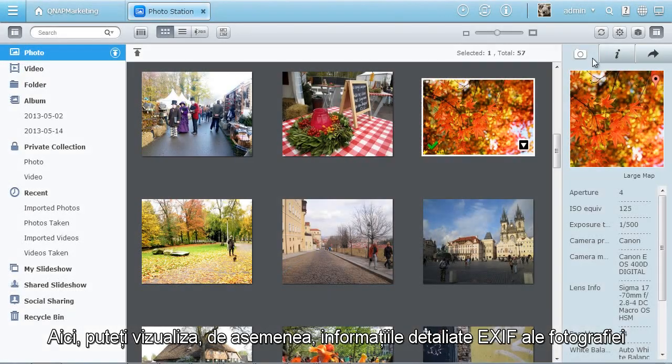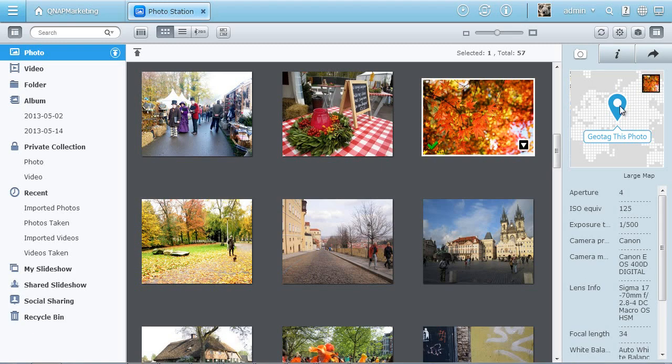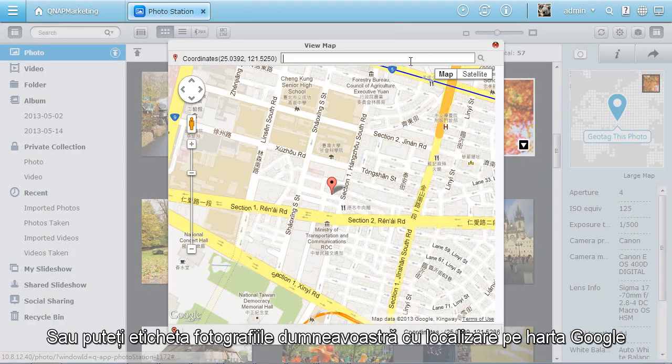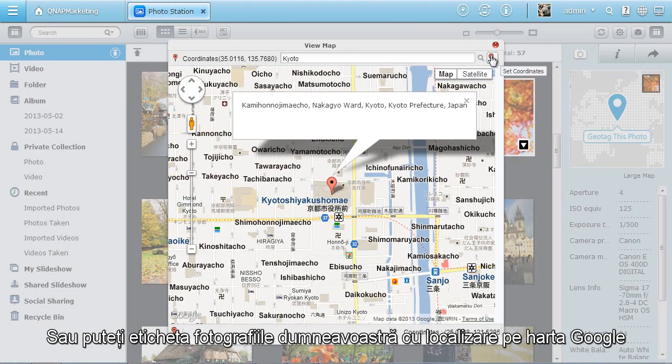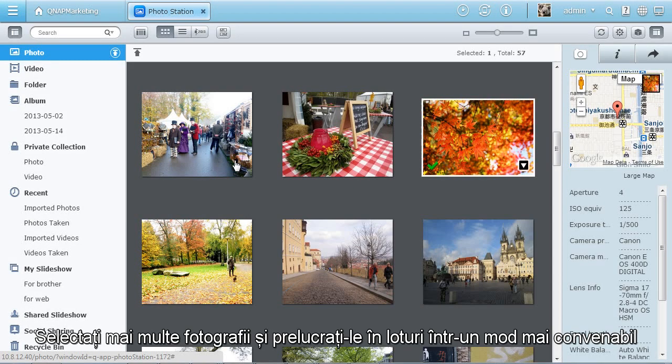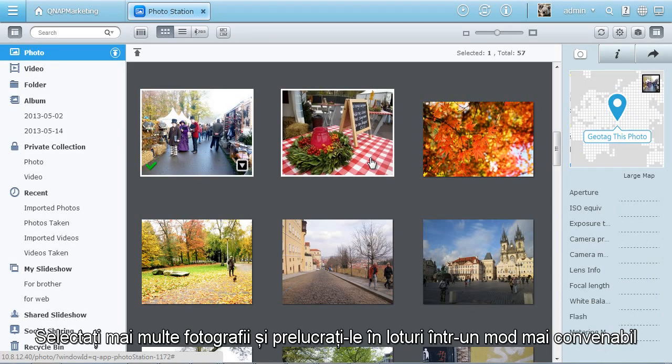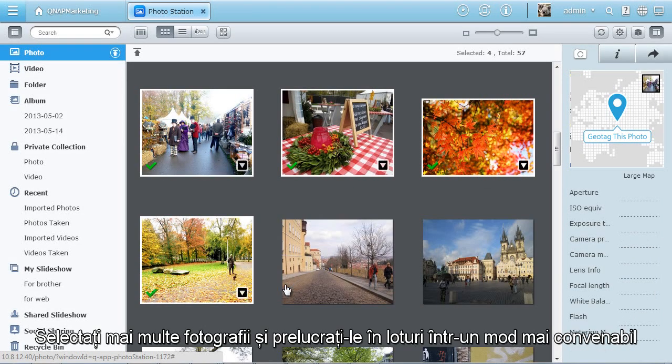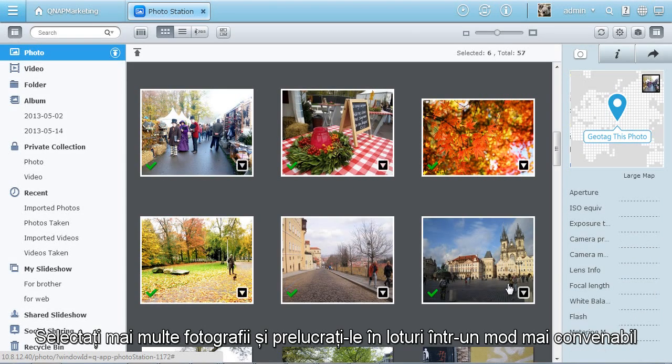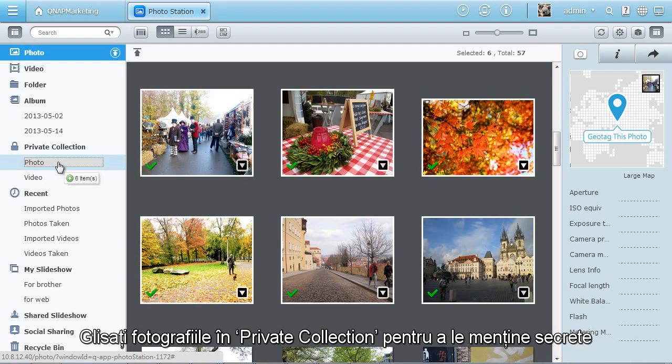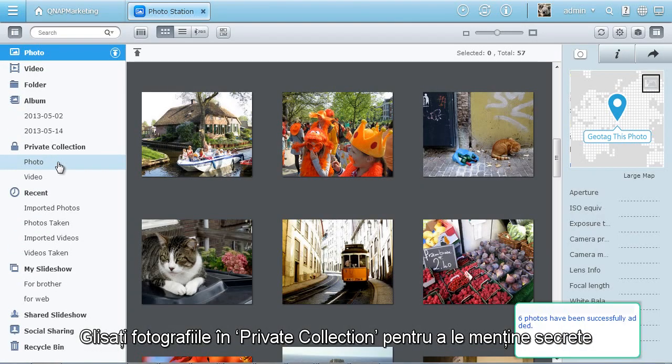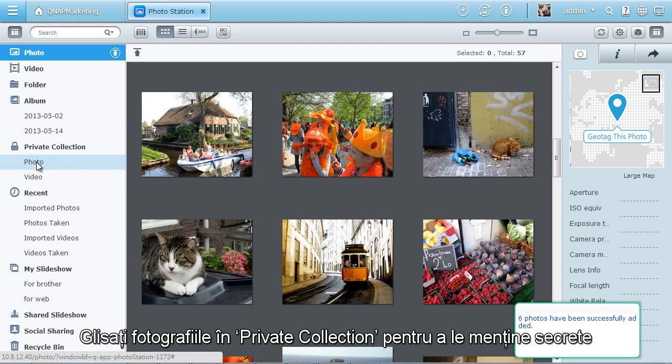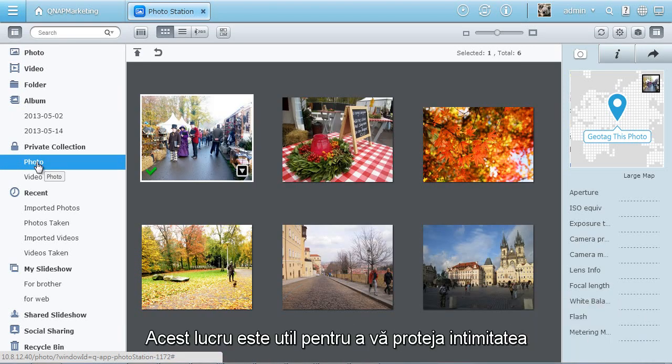Here you can also view the detailed EXIF information of the photo or tag your photos with location on Google map. Selecting multiple photos and processing them as a batch adds even more convenience. Drag photos to private collection to keep the photos secret. It's helpful for protecting your privacy.